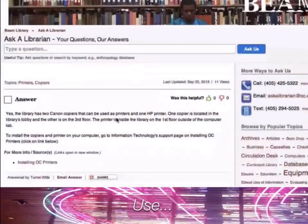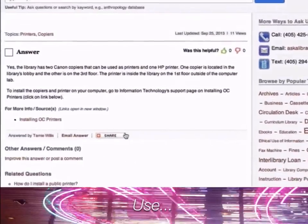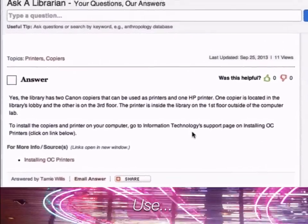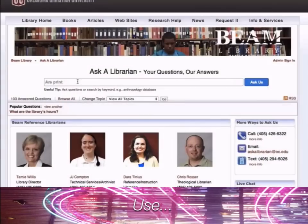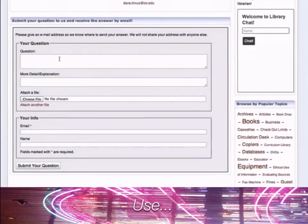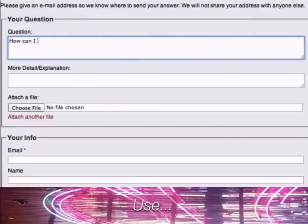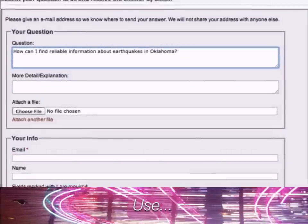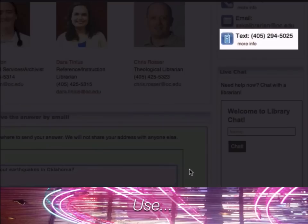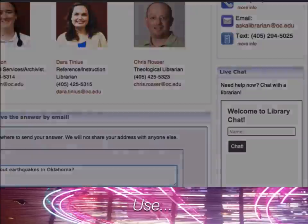Sometimes an answer to your question is already available and you can quickly learn what you need to know. If not, you can enter a question, provide us with your email, and a librarian will get back with you as quickly as possible. You can also ask your question through a text message, or when a librarian is available, through chat.